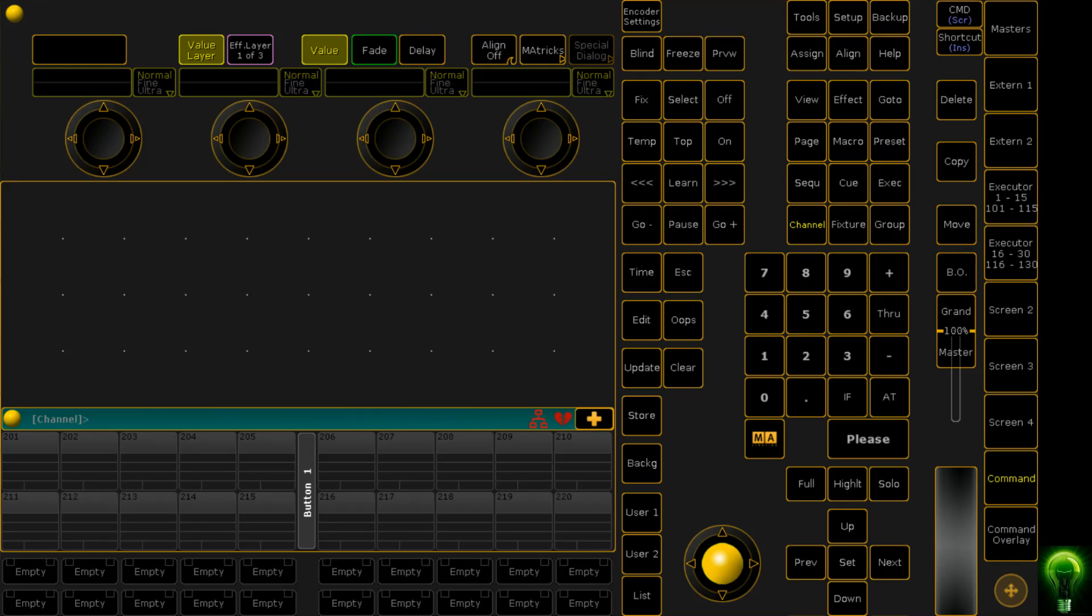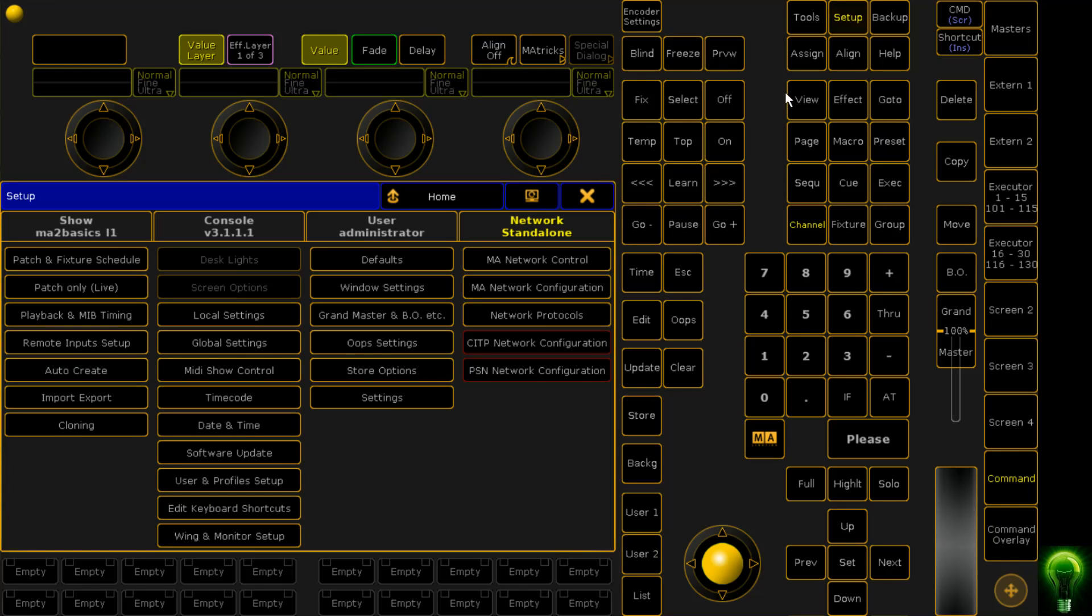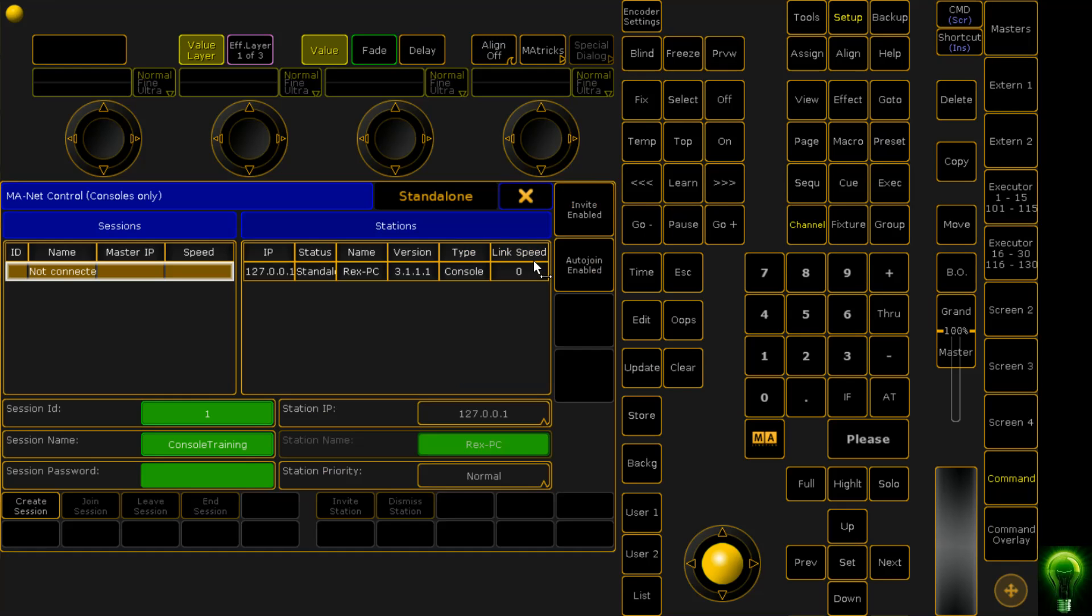The first thing we need to do is connect these two applications. To do that, you click Setup, then click on Network Control and you need to make sure that you've started a session. You need to make sure that your station IP matches the IP that it needs to. So if you're using both applications on the same computer, you can set this to the local IP address of 127.0.0.1.